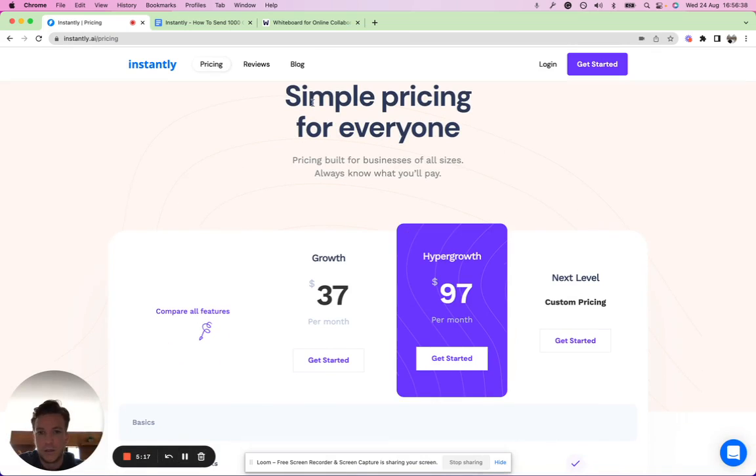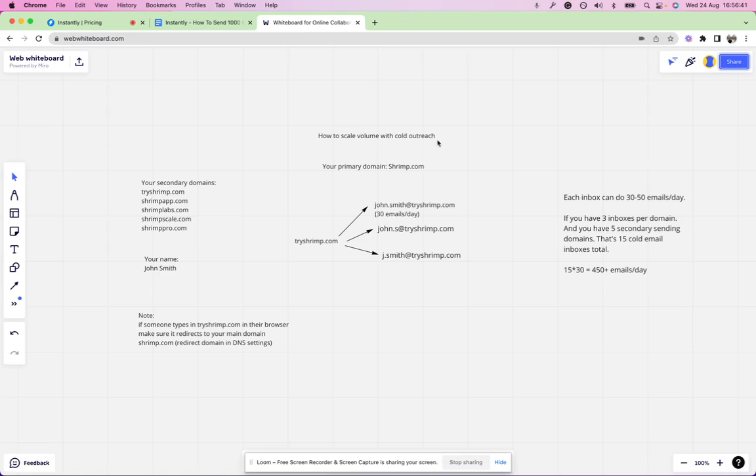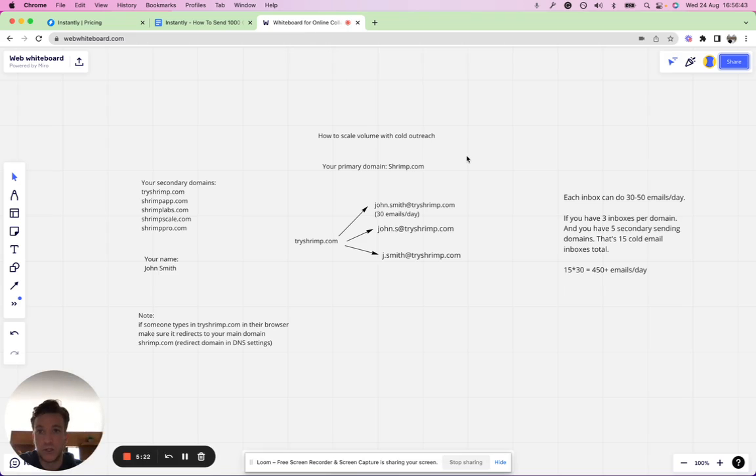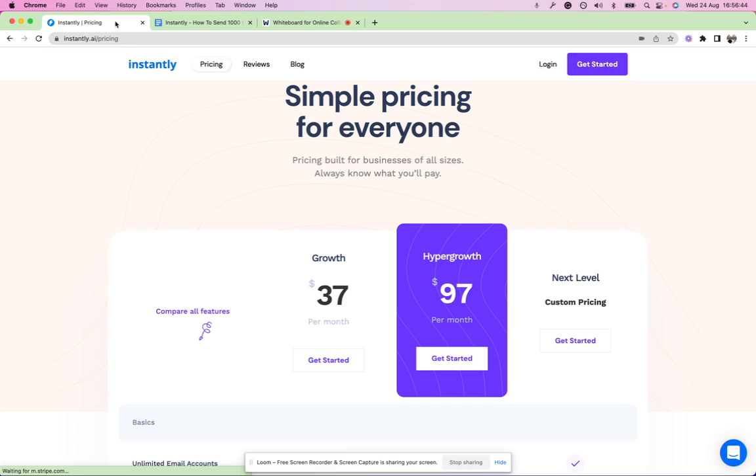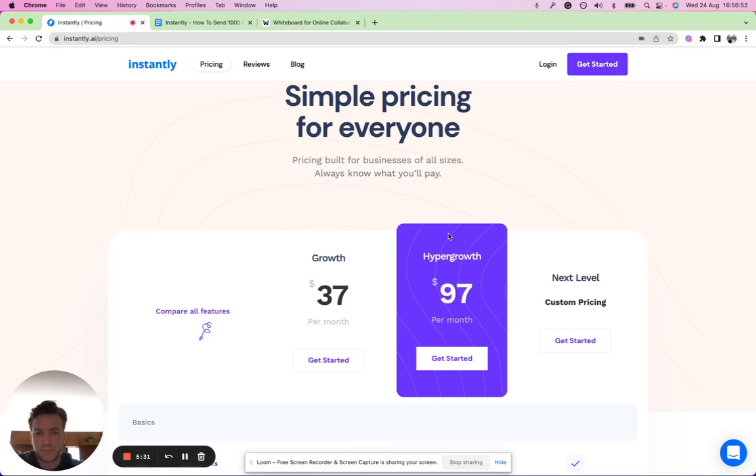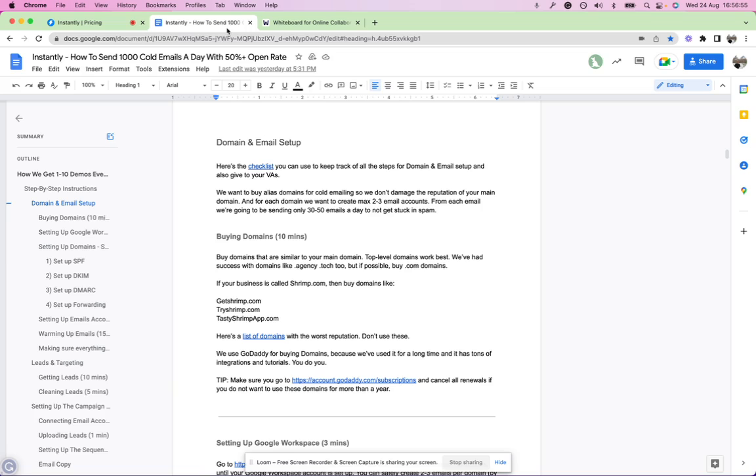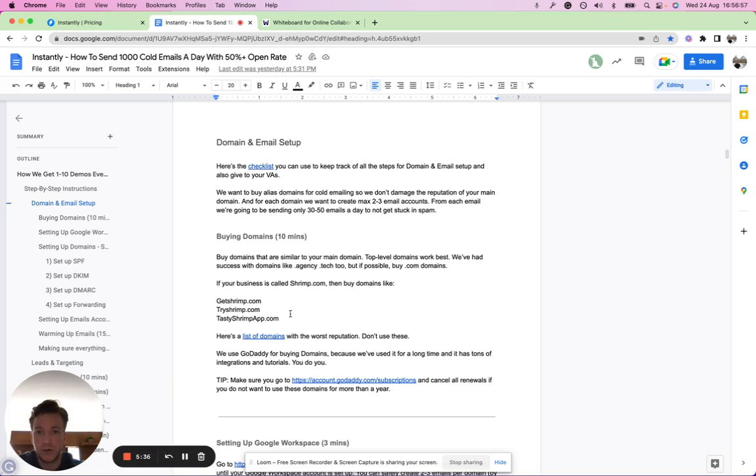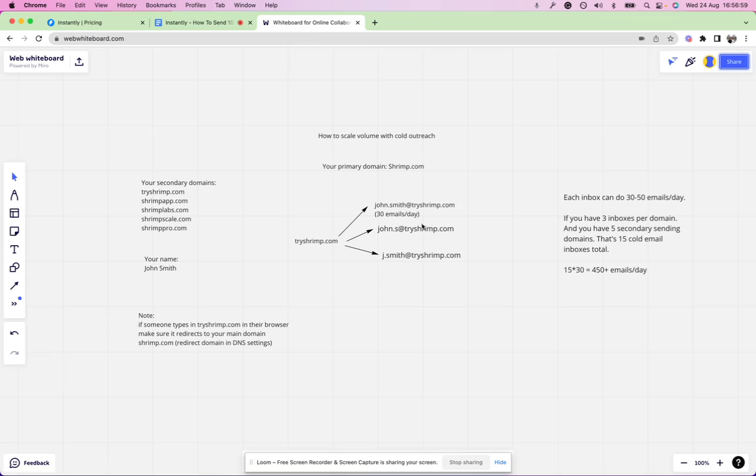It's significantly cheaper. We have some users who come in, they're spending two, three thousand with other tools and they can do everything on the Hyper Growth plan. They can really scale the campaigns and get more replies without crazy costs.